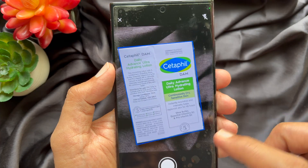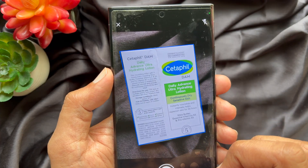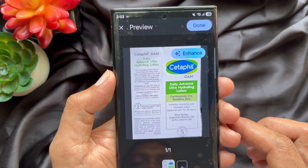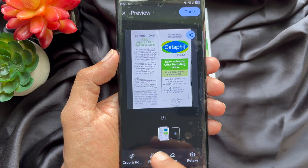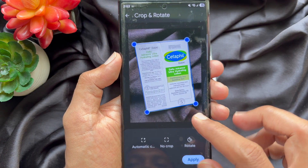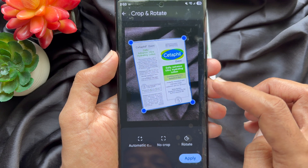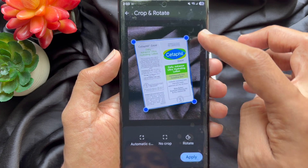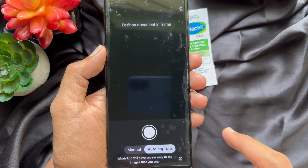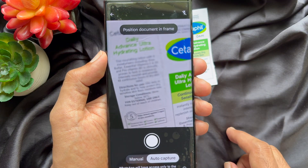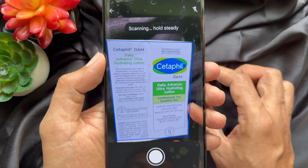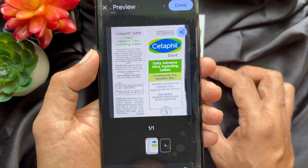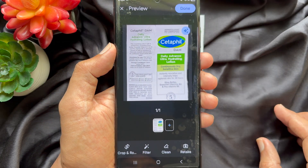Your document — tap the capture button. You can crop and resize your captured document. Also, you can add a filter and use other options. You can tap Retake to scan your document again.